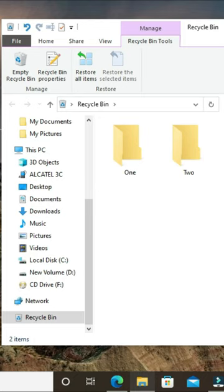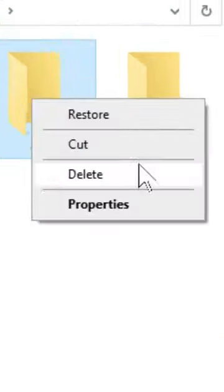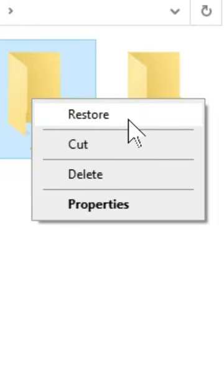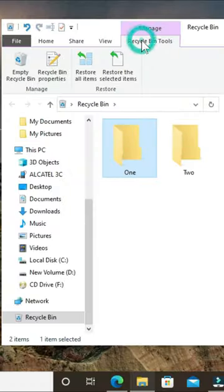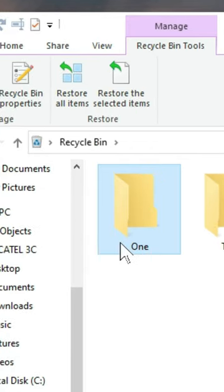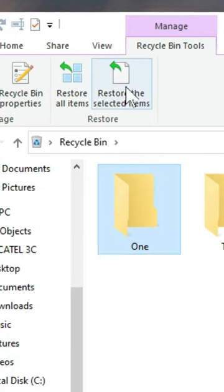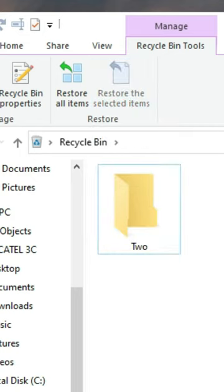If you want to restore a particular item, you can select the item, right-click, and choose the option to restore. You can also move to the recycle bin tools while your item is selected, then choose 'Restore the selected item.' This will restore your deleted item to its previous location.